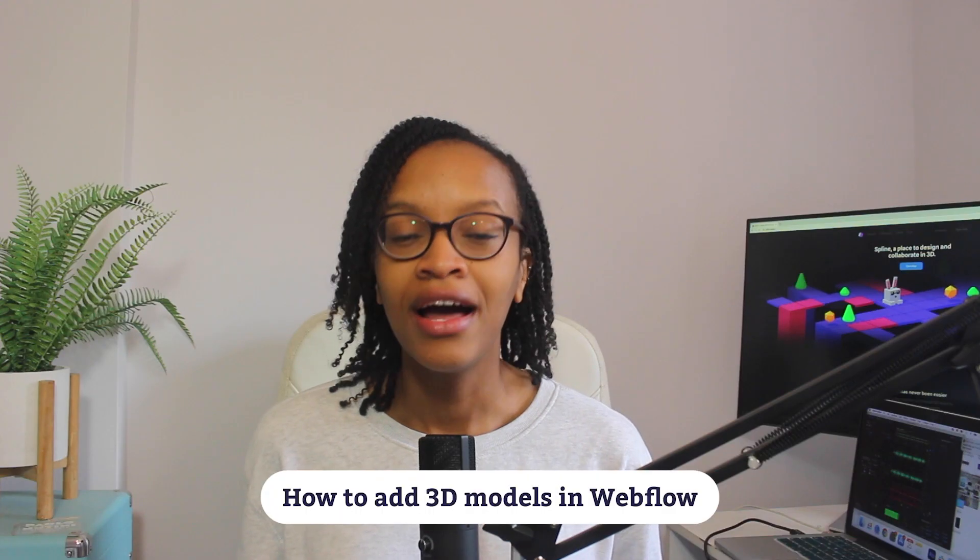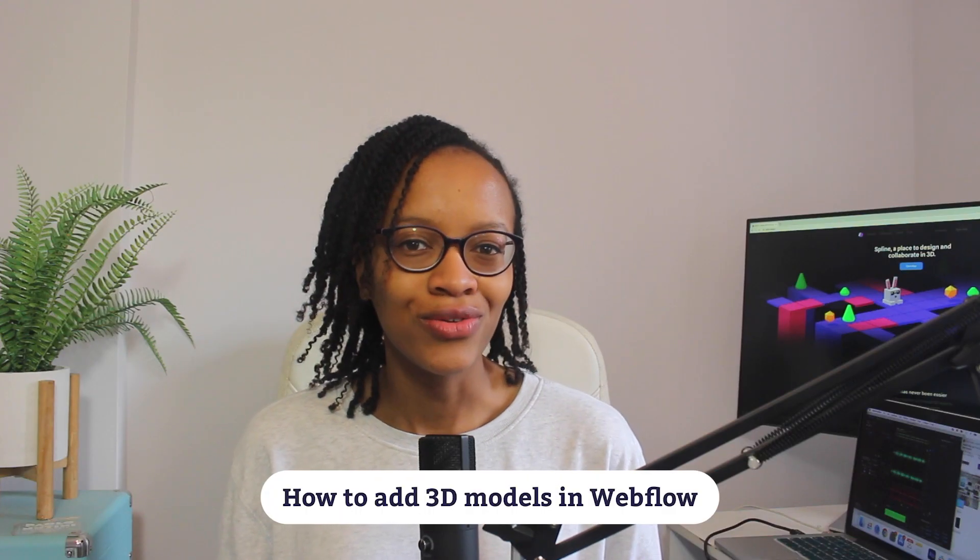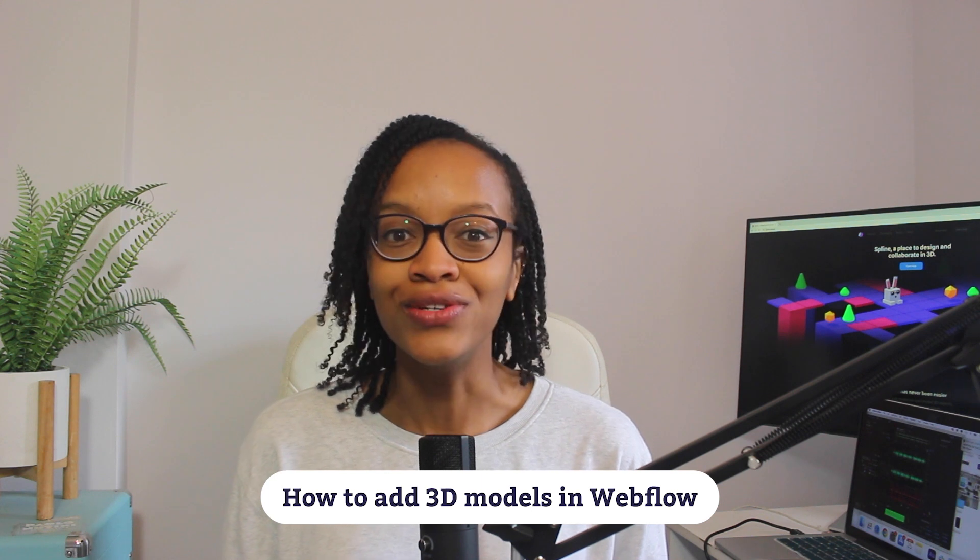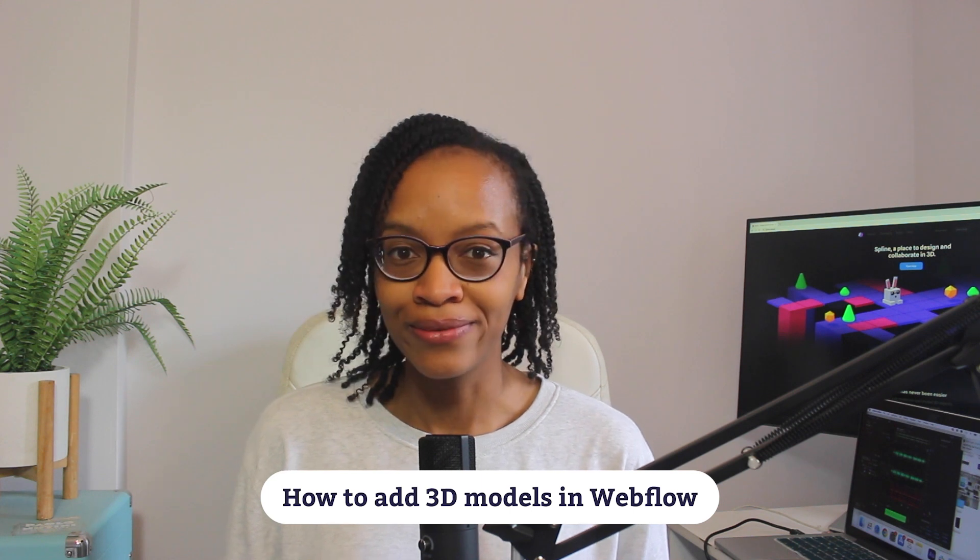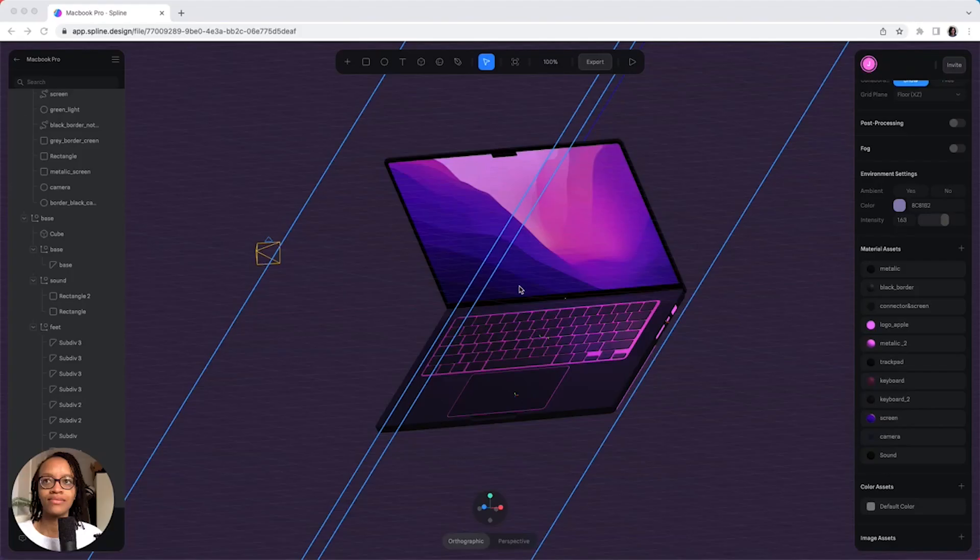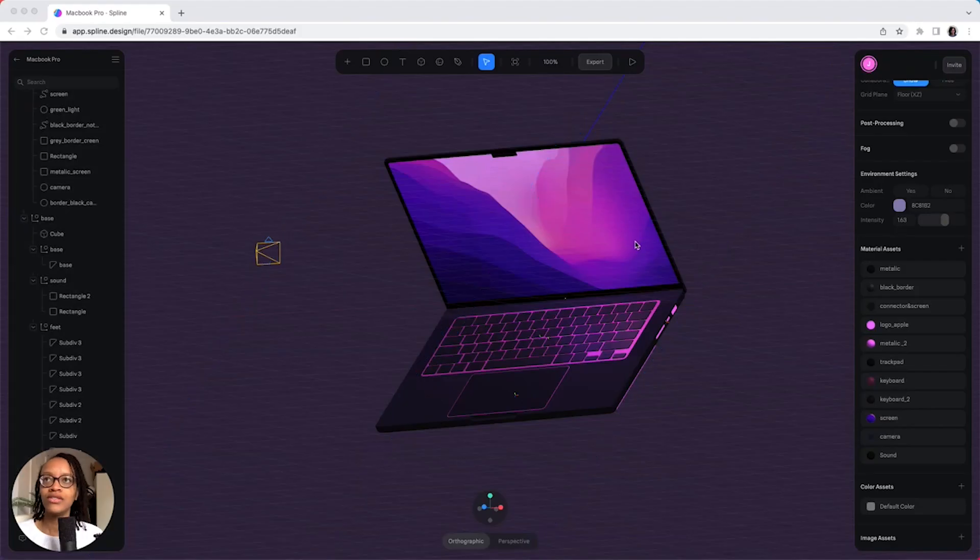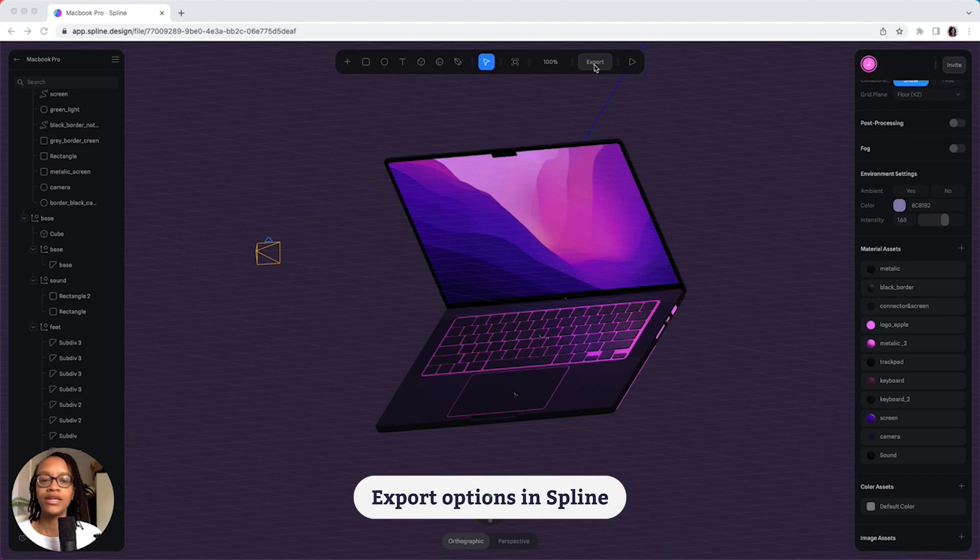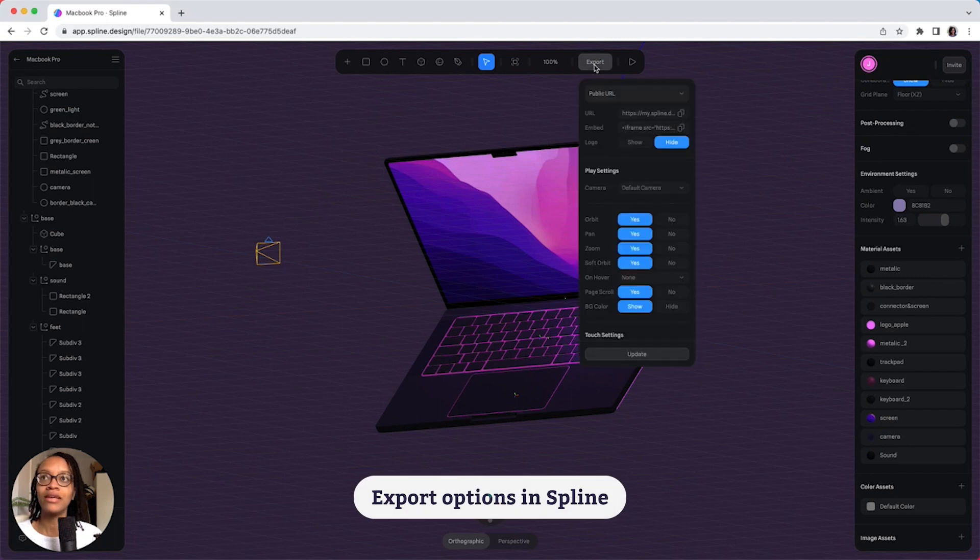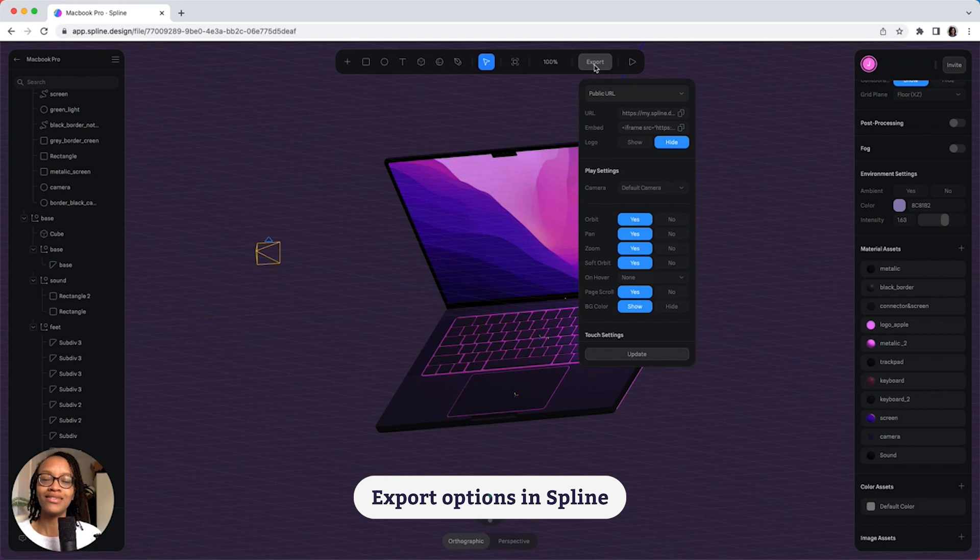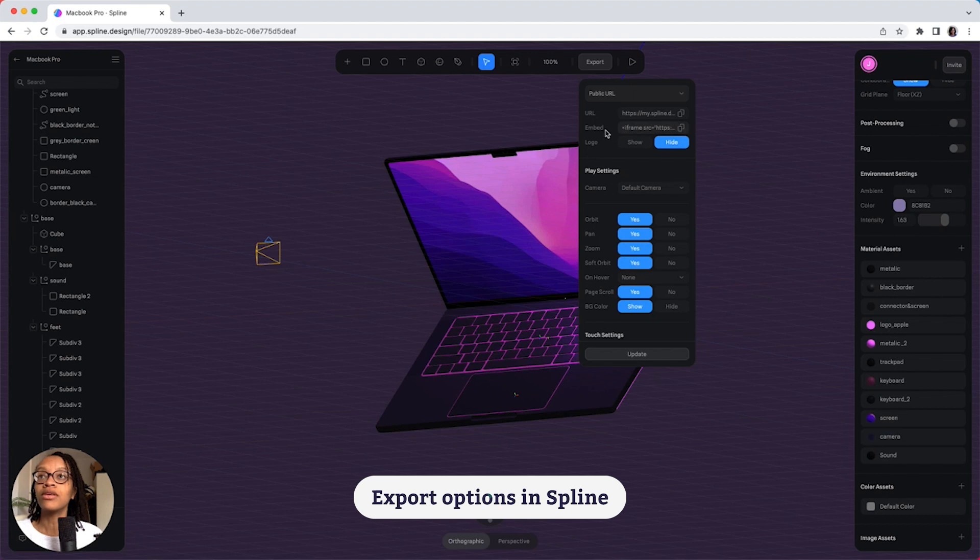So, how do you add 3D models into Webflow? What I want to do is just go up here to export, and there are so many export options within Spline. I'm going to use the public URL link, and I'm going to use the embed code.